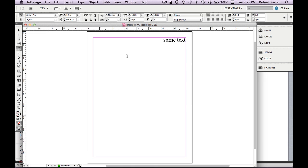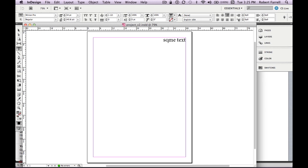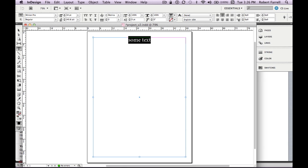Students' number one frustration with software is not selecting something. How do we select? We select by holding down the Command key. Here's my tool palette: selection tools, typing tool, and frame tool. The frame tool we're going to be using a lot — it creates frames that can be either a text box or a picture box to contain pictures or graphics. Very important step.